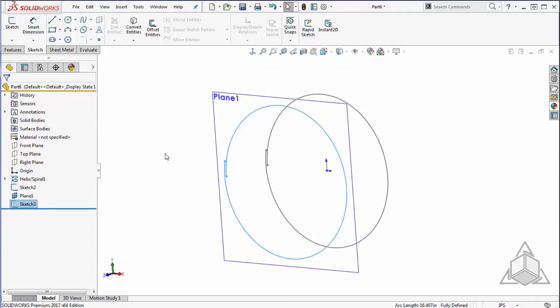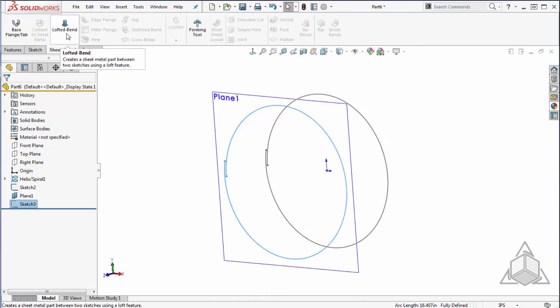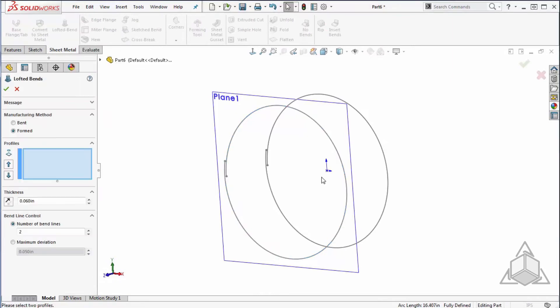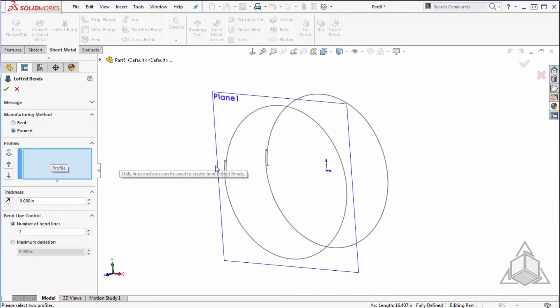Now that I have my two offset sketches, I'll jump over to my sheet metal tab and click on lofted bend. I'll choose the formed method for my manufacturing method and select my two profiles.